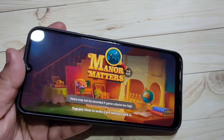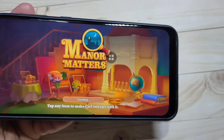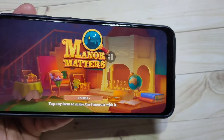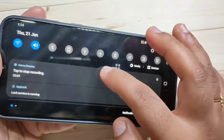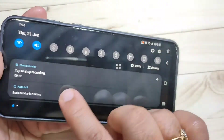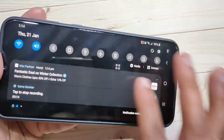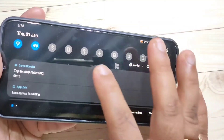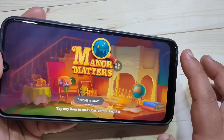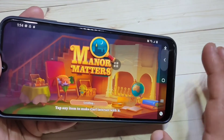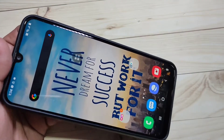Now you can see it's recording — the recording has started. If you want to stop the recording, go to your notification panel. Here you can see the option 'tap to stop recording'. If you tap on it, the recording is stopped and it is saved.